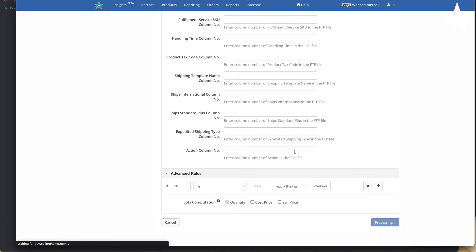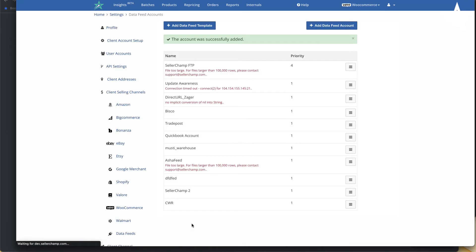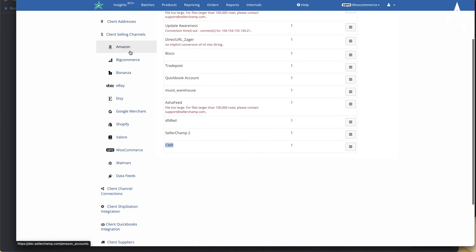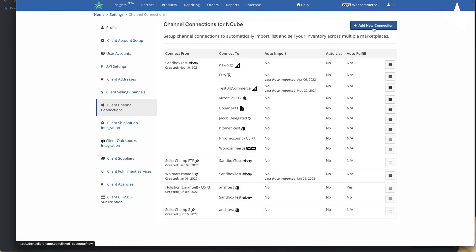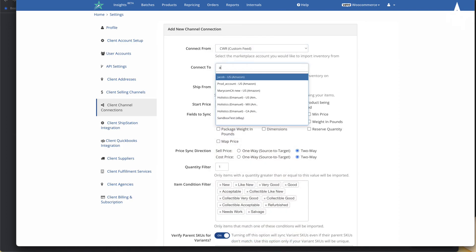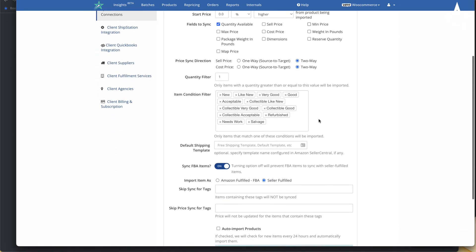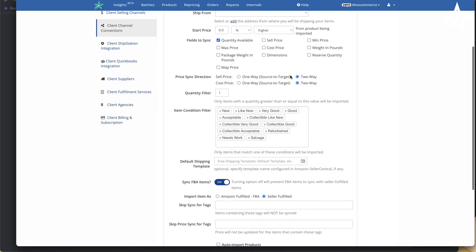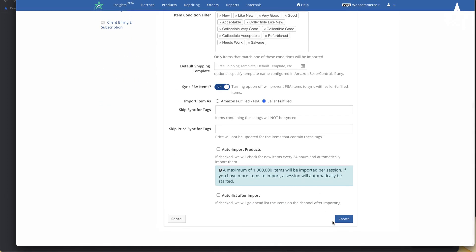Once you've set up this feed, click Save Changes or Add Account. Now that the feed is ready, you connect it to one of your selling channels. For example, if you want to sell your CWR products on Amazon, you create a new connection from the CWR feed to Amazon. Keep everything else blank since all the data is already specified inside the feed, then click Create.